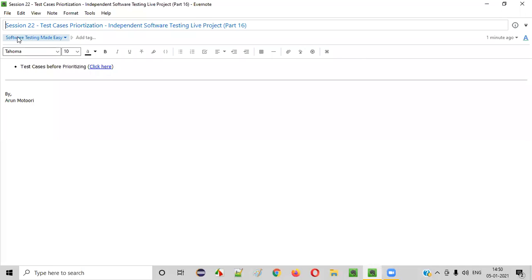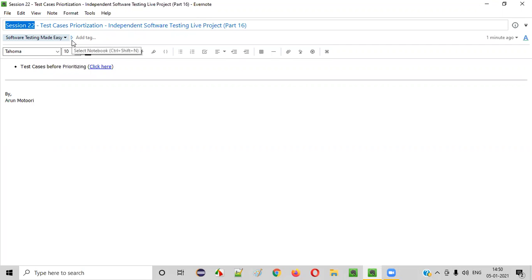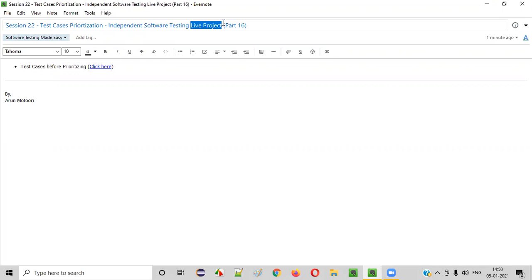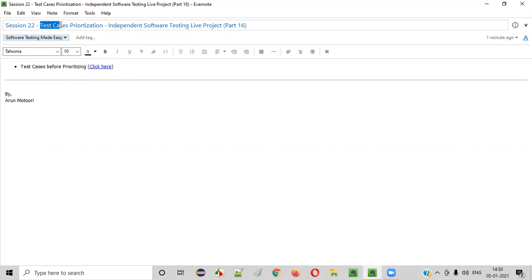Hello everyone. Welcome to session 22 of the Software Testing Made Easy course. In this session, we are going to continue with the live project — that is part 16 of the independent software testing live project — where I am going to show you how to prioritize your test cases.